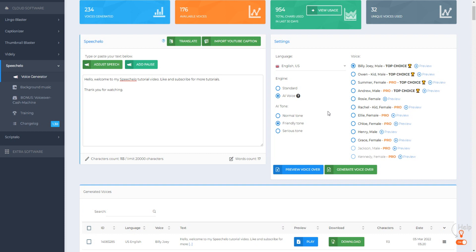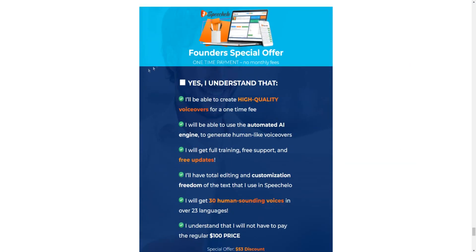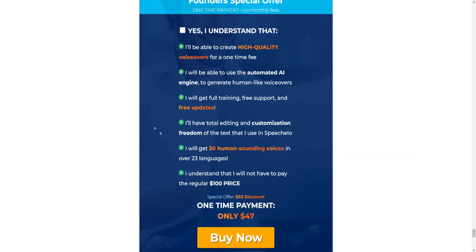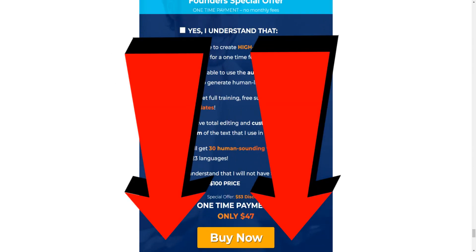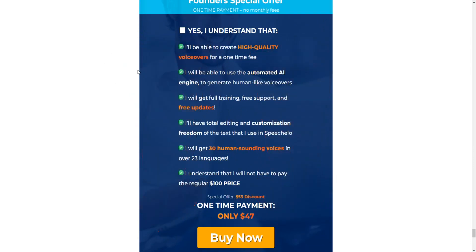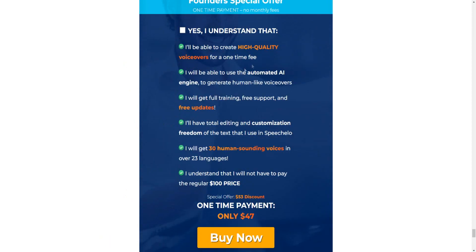One important thing to mention is that a lot of these voices aren't going to be accessible unless you actually get access to the Pro plan of SpeechCello. So understand that if you want access to SpeechCello Pro or any of the other upgrades, you first need to get access to the SpeechCello standard plan. I'll provide a link down below so you can get the standard plan and all other plans at the best discount possible.